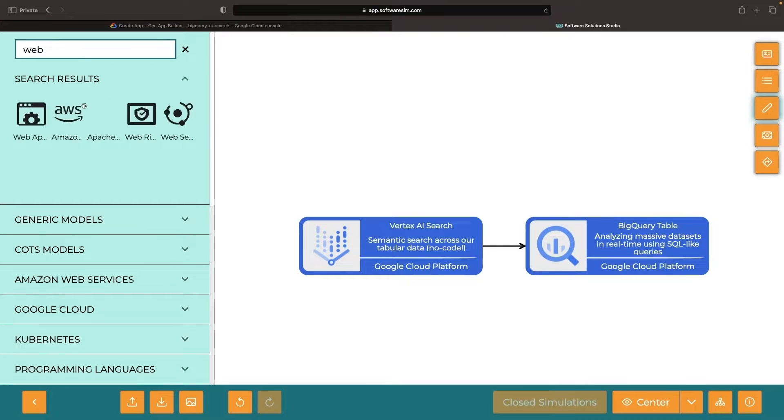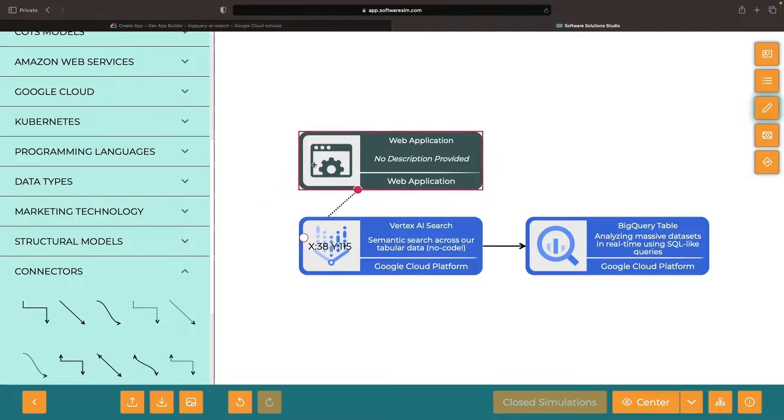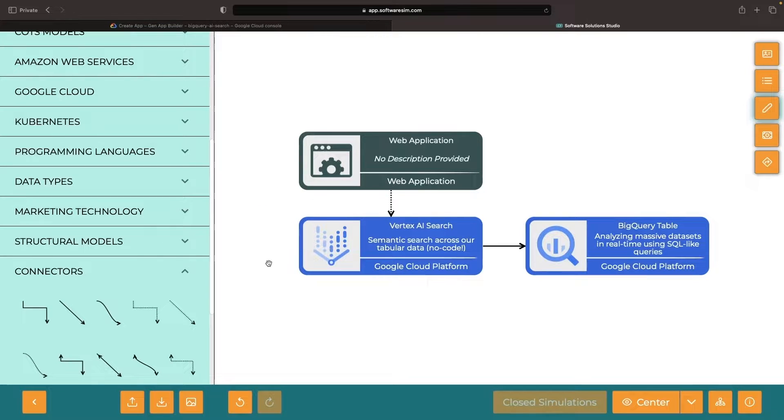Just envision having a web app that effortlessly uses the API from Vertex AI Search, and therefore infuses AI into the application experience.